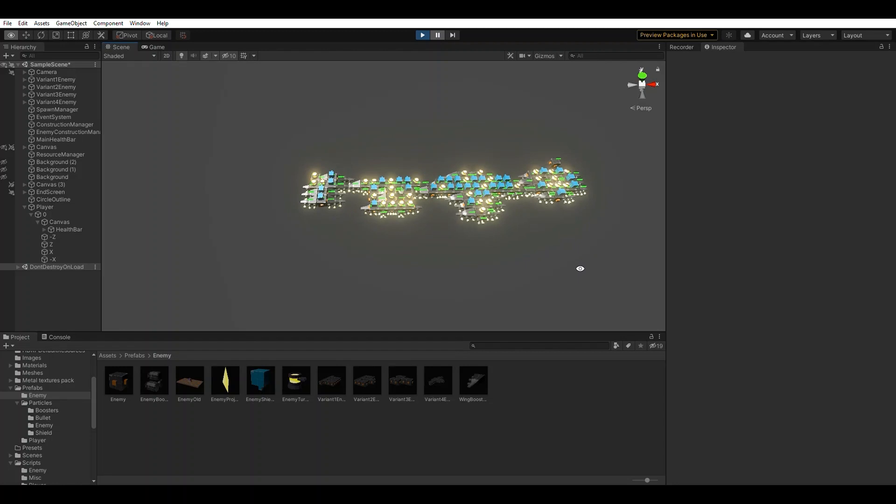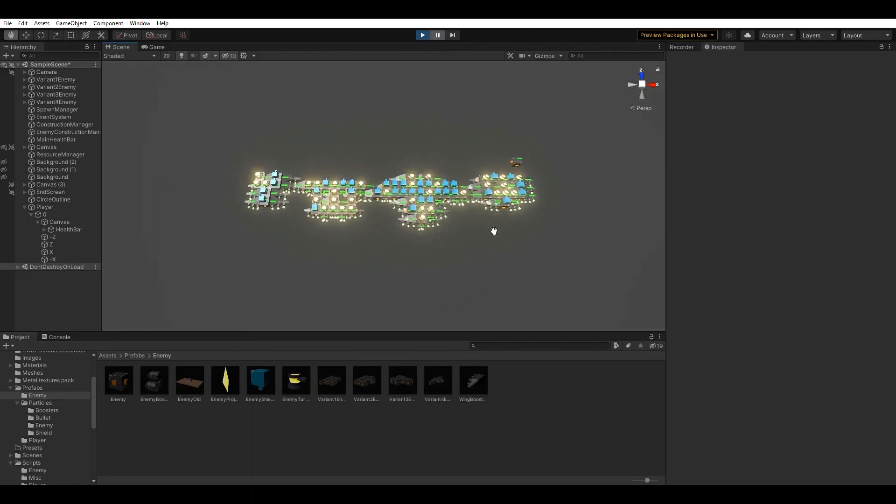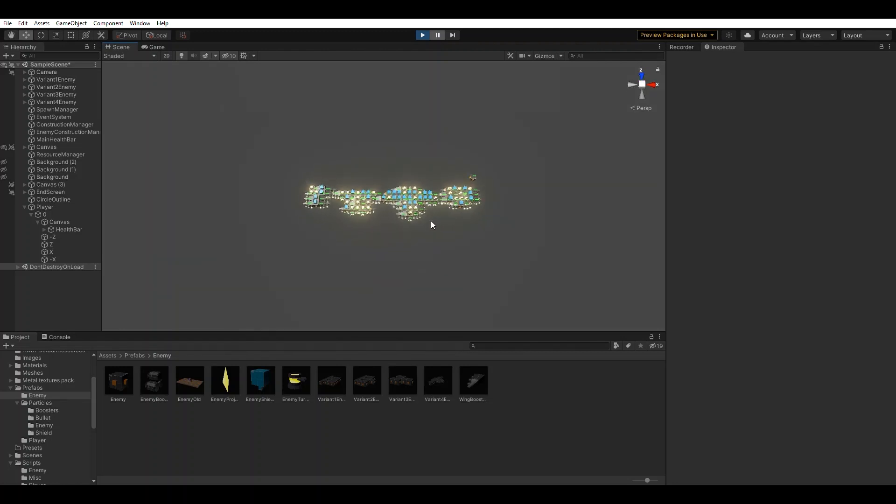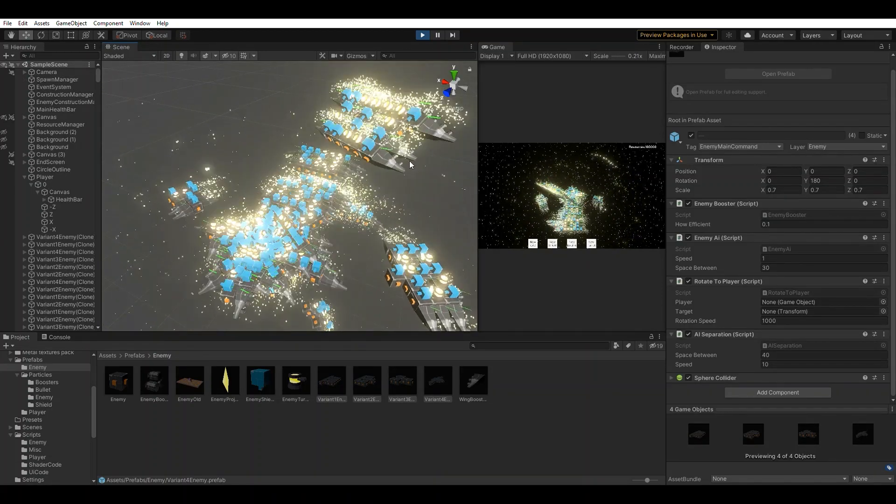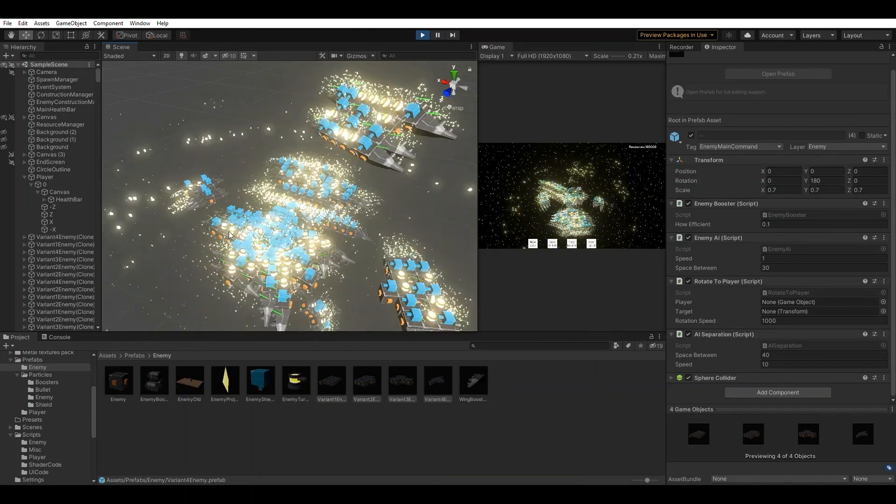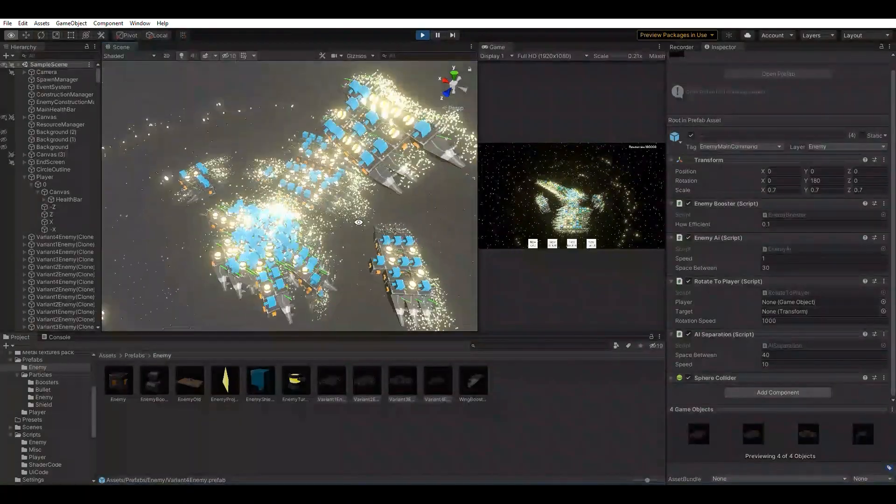Next thing up was to add pathfinding and have the enemies be able to follow the player. As you can see, it's working perfectly.